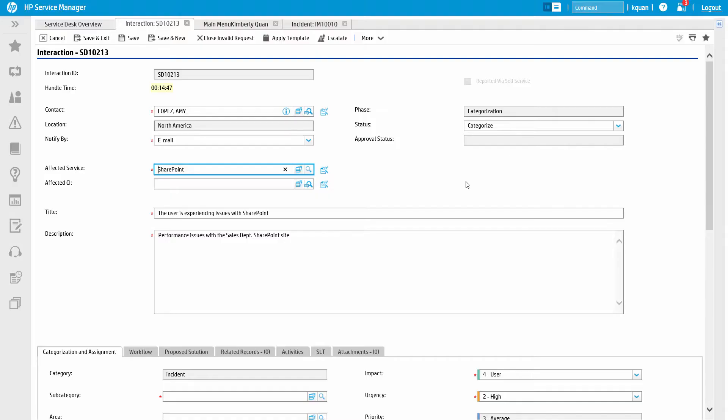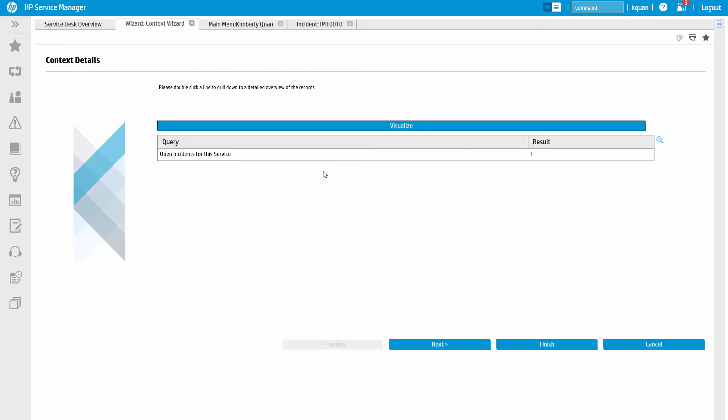Now that we have the basic details of the issue recorded, let's see how Service Manager assists with the triage and investigation.